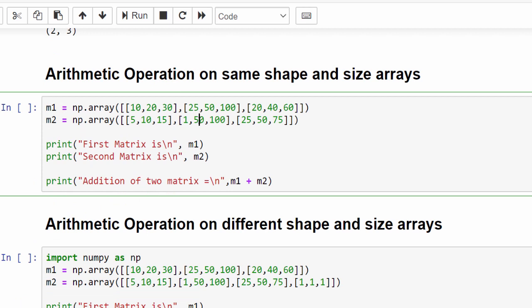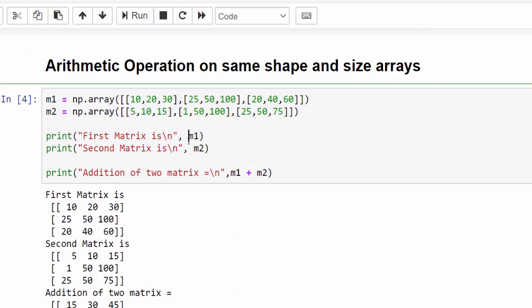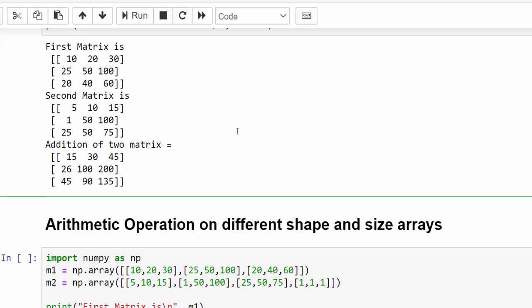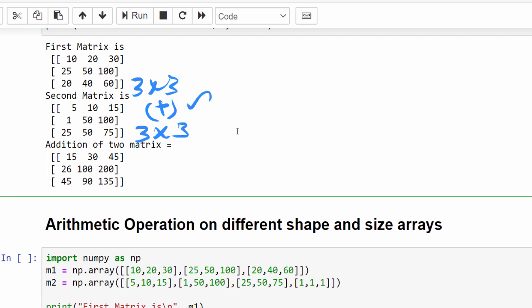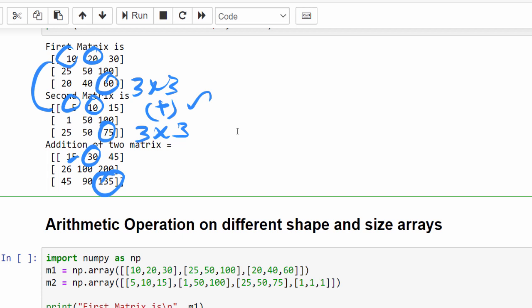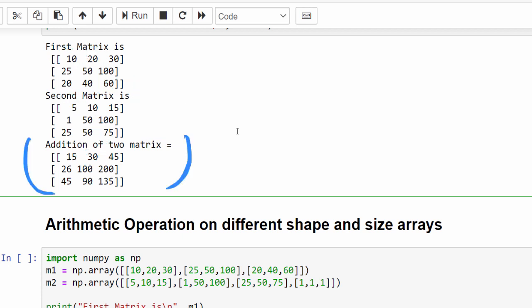Now let's look at arithmetic operations on arrays of the same shape and size. The first array is three rows by three columns and the second array is also three rows by three columns. When you do the arithmetic operation — addition in this example — it performs element-wise addition: 10+5=15, 20+10=30, 60+75=135, and so on. The result is also a 3×3 matrix.